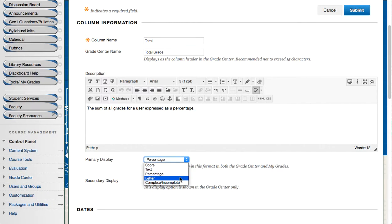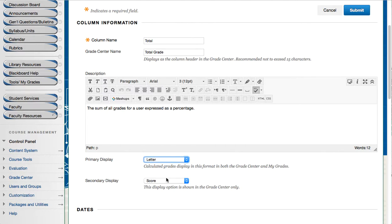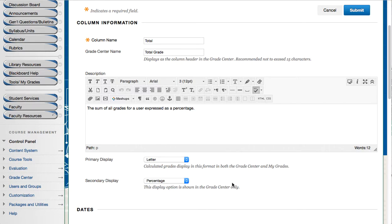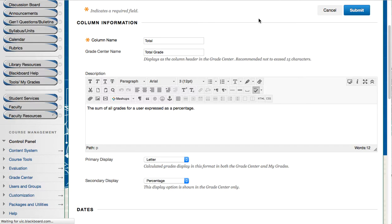I will change it to letter. So I will still see the secondary display the score and possibly I could change it into percentage and perhaps that's what I'll do right here. So I will see the percentage and students simply see the letter. I will press submit here.